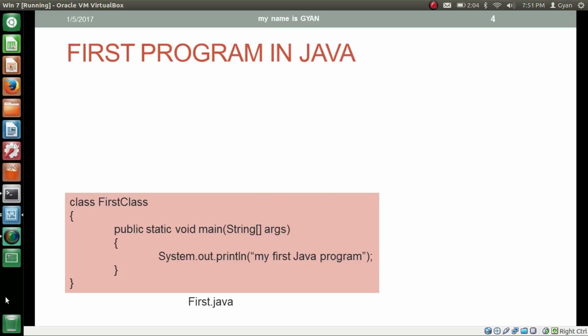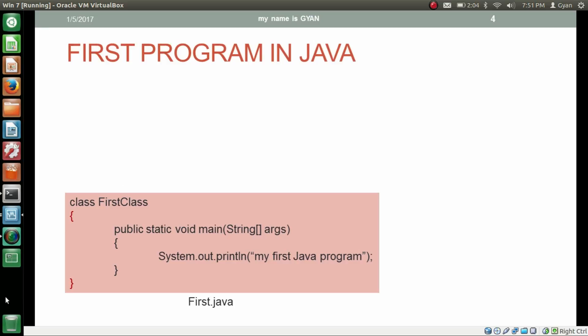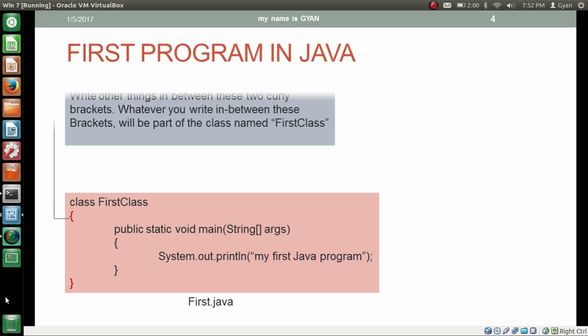This is the program we are going to write just now. Before we write the code, let's understand it a little bit. The first line — the class keyword is compulsory. First Class is the class name decided by the programmer. Here we are creating a class whose name is First Class. Write other things in between the two curly brackets — whatever you write there will be part of the class named First Class.